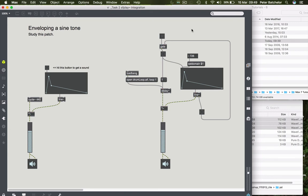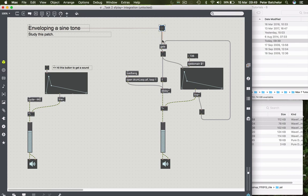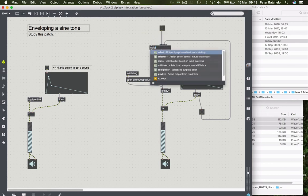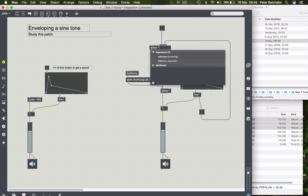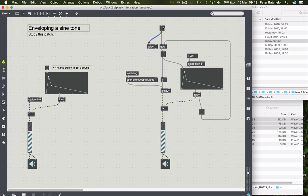Perhaps we would want to have the toggle object here actually initiate the envelope. But maybe we'd actually want to use it as an on-off control for the whole sound and its loop. So to do that, I'm going to use a select object. And I'm going to put one. Why am I doing that? Because what we're looking for is to recognize when the toggle is initiated. And when it is, it will send a one.